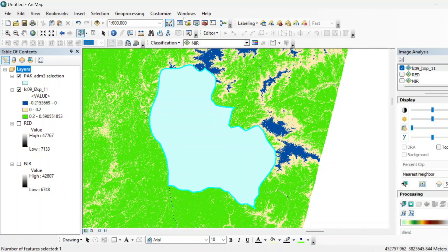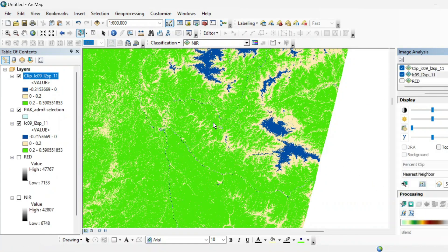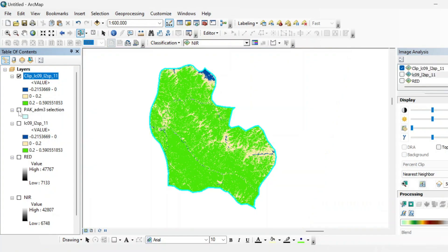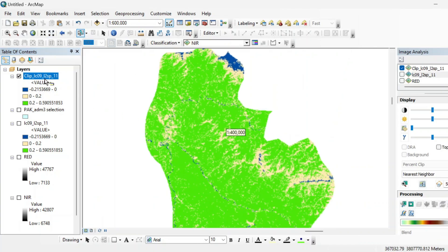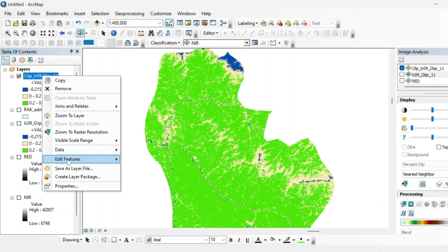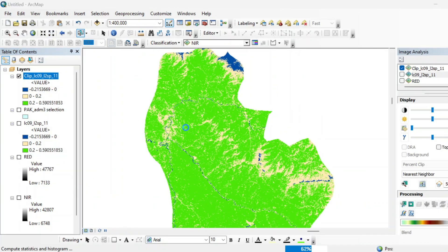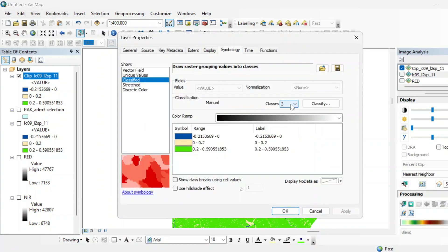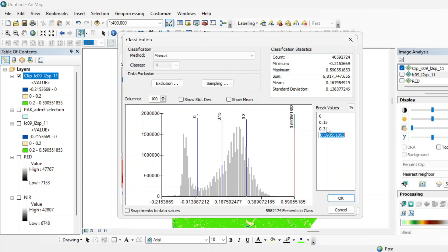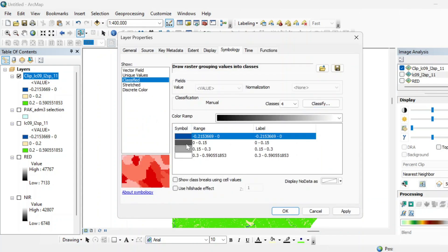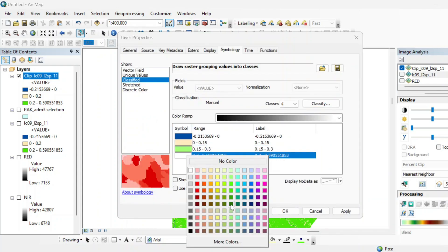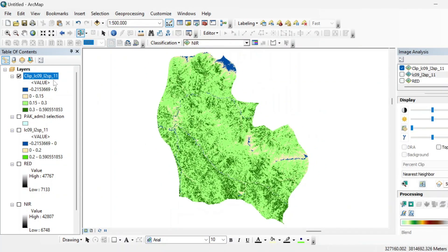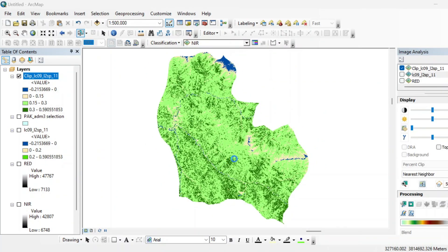And just select this shapefile. And in image analysis tool from here, just select your NDVI layer. From here, just hit this button and clip the NDVI for your region of interest, just like this.